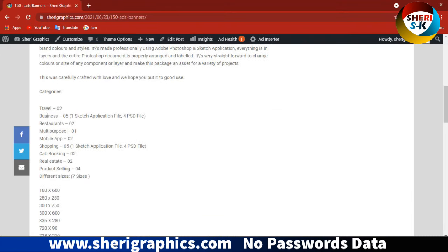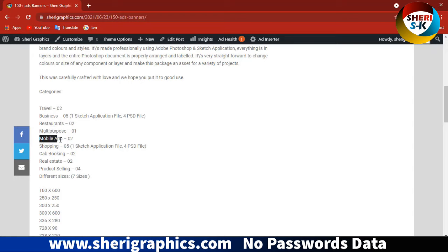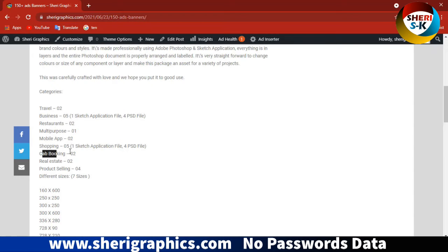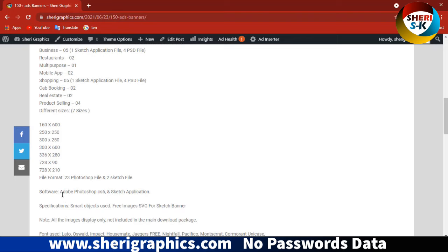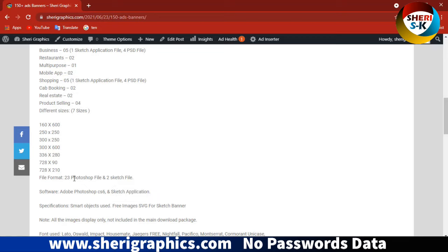Categories include travel, business, restaurant, multi-purpose, mobile app, shopping, booking, and real estate. Different sizes are available for Google Adsense. Software used: Photoshop CS6 and Sketch. The pack includes 23 Photoshop files and 20 Sketch files.